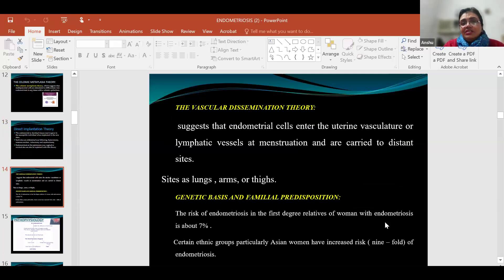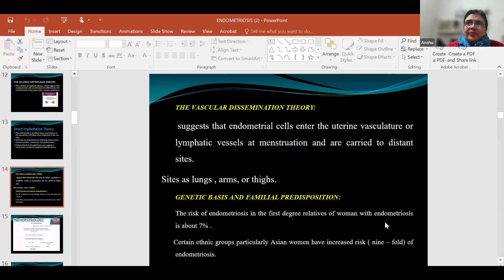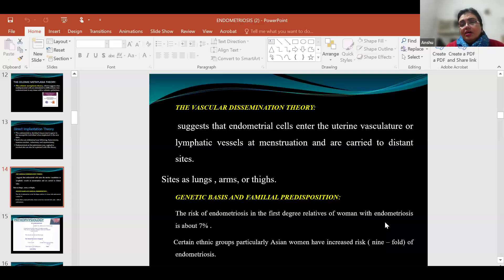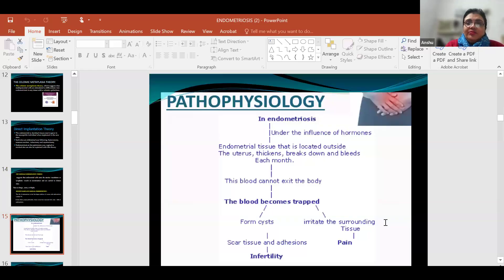Genetic basis and familial disposition also plays a role — the risk of endometriosis is almost ninefold when there is a positive family history. Under the influence of hormones, endometrial tissue located outside the uterus thickens, breaks down, and bleeds each month, just as the normal endometrium does inside the uterus. Because there is no outlet for this blood, it gets trapped, leading to cyst formation.